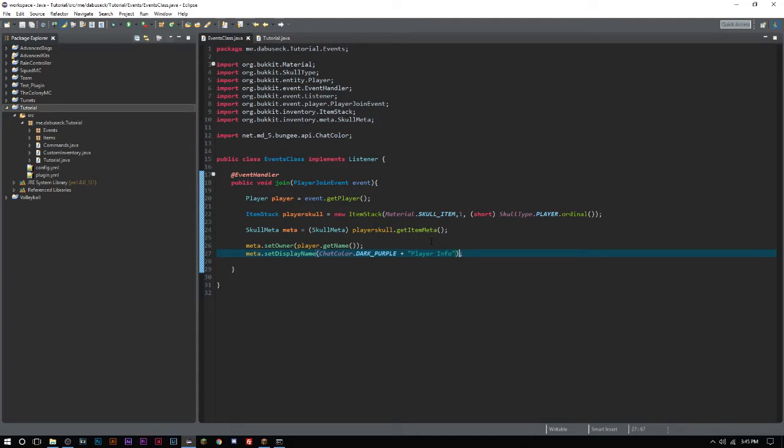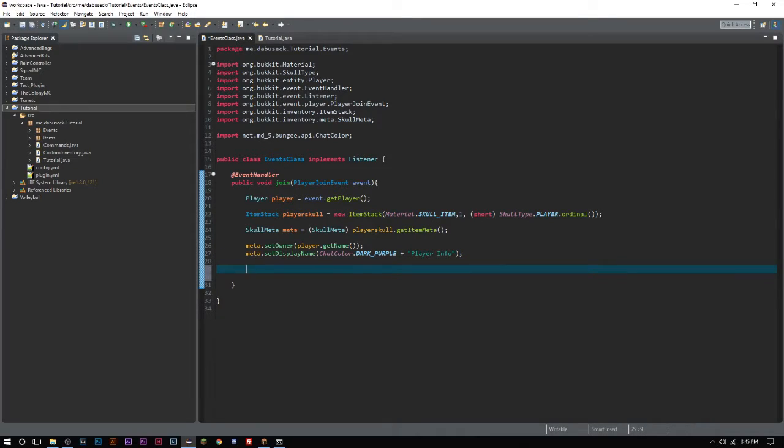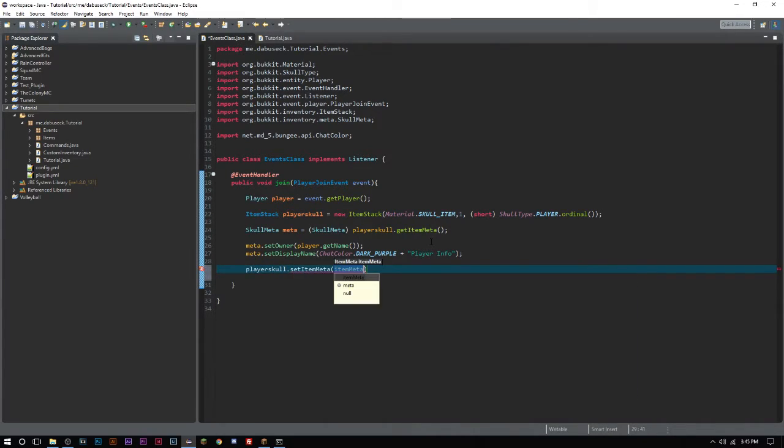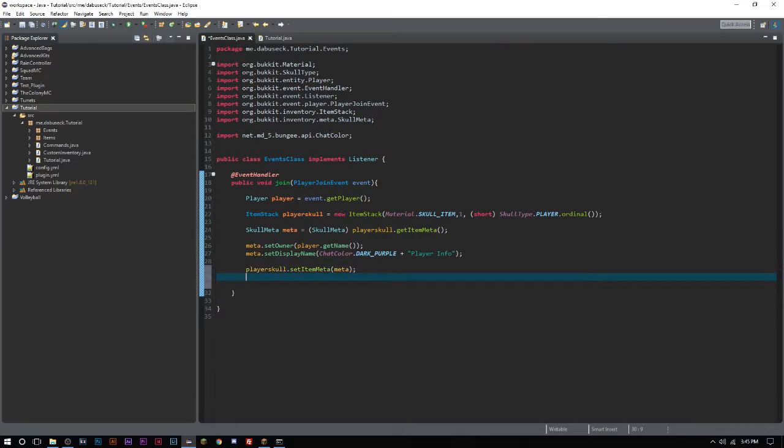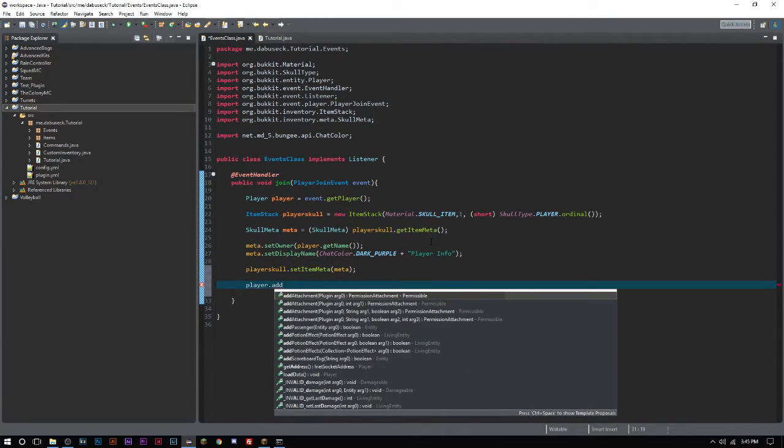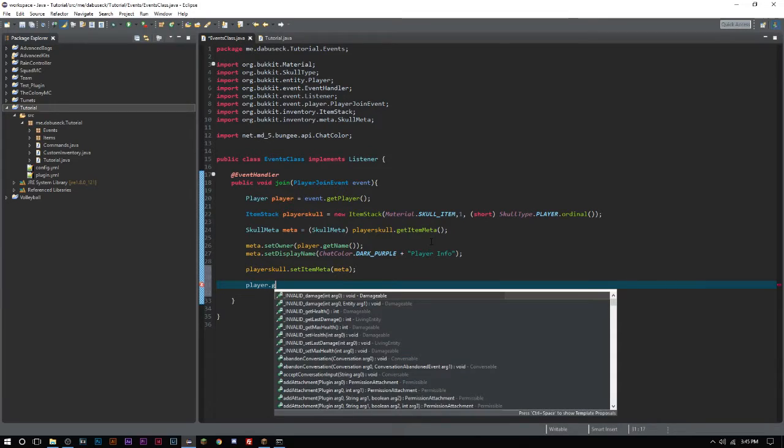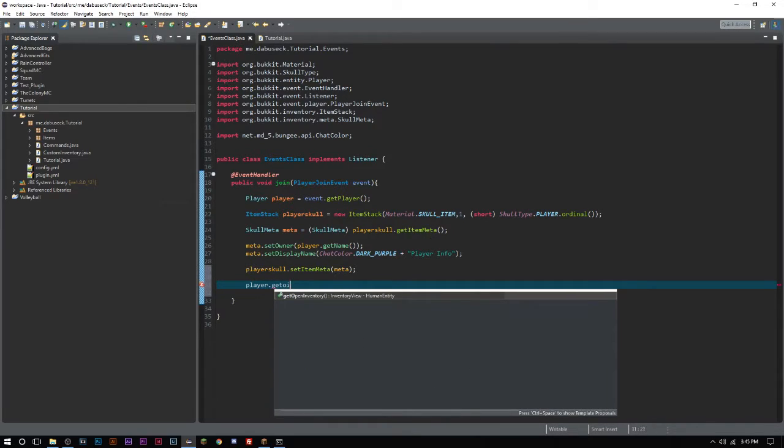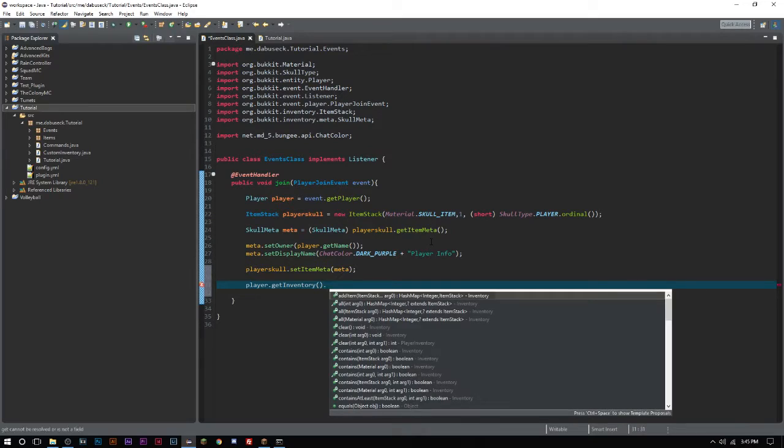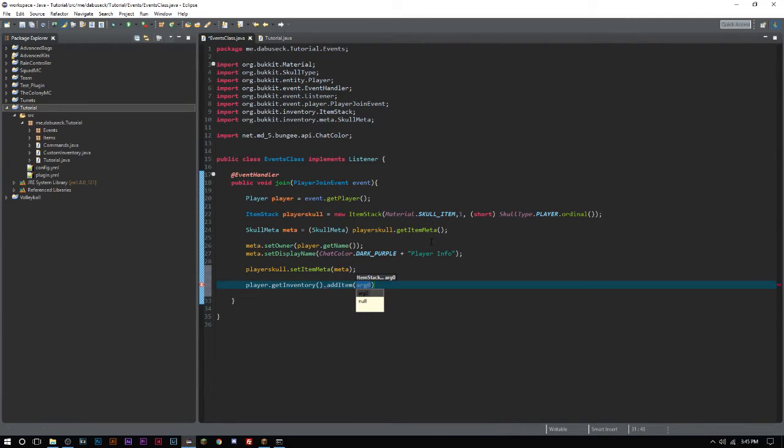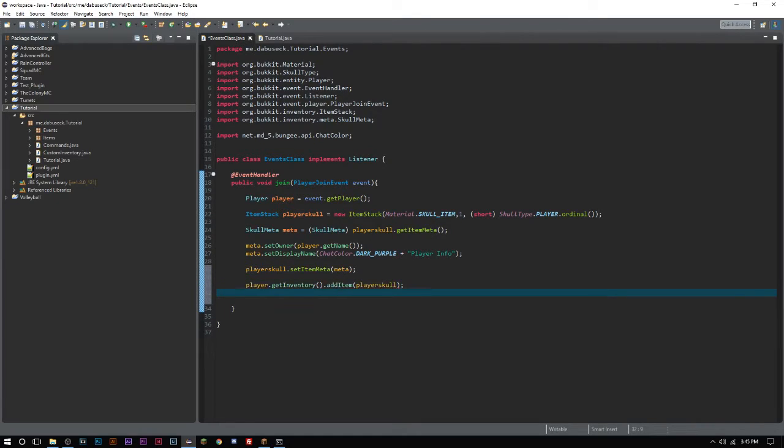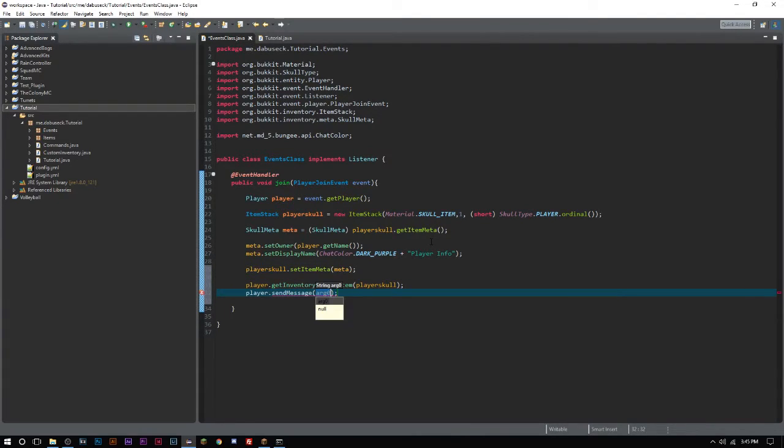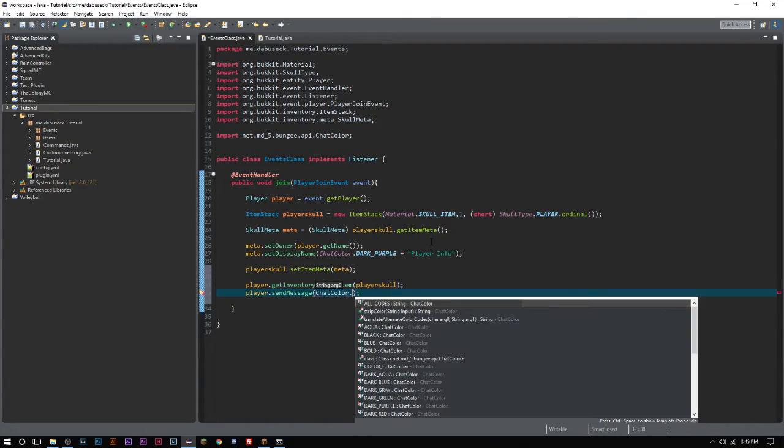Now it's very simple. We have to add this item to the player's inventory. First we have to do playerSkull.setItemMeta meta. Then we'll say player.getInventory.addItem and we'll add playerSkull. Then we'll send the player a message, ChatColor.DARK_AQUA. I like this color, it's one of my favorite colors. Please refer to your player head for player info.